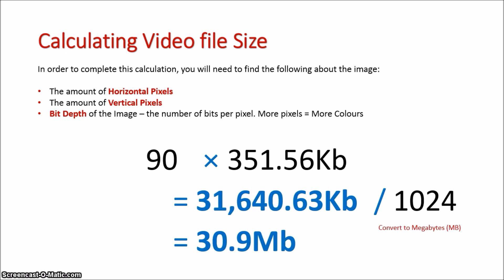Calculating video sizes do take in a number of elements. But there are a lot of familiar elements if you understand how image file size is calculated and you understand what frame rates are. Understand the different features and calculating video size should be a piece of cake.